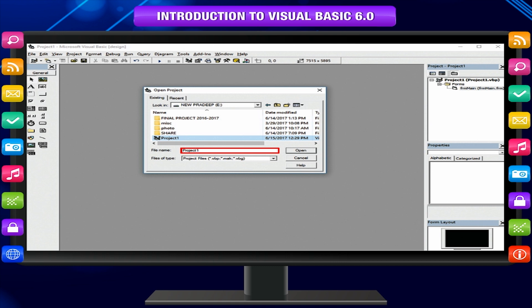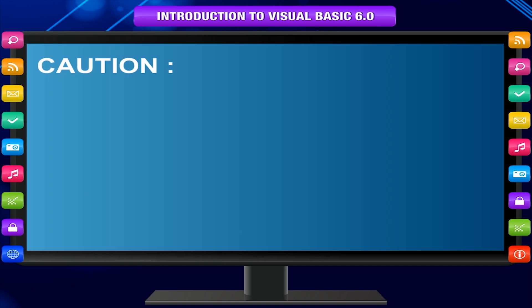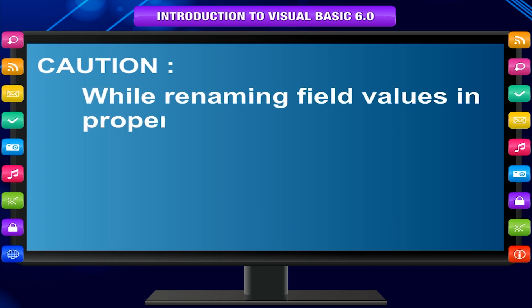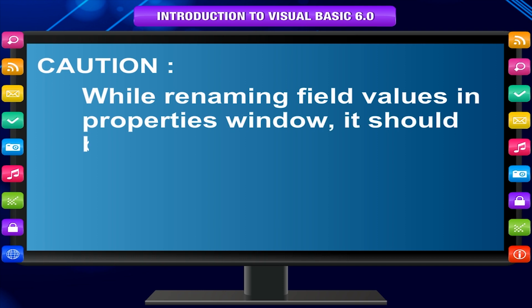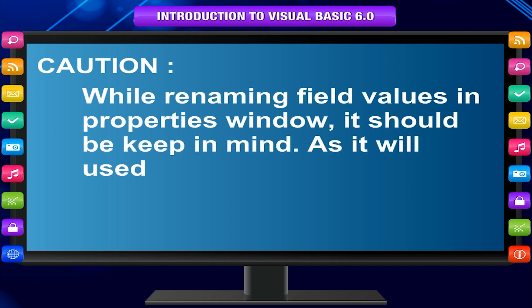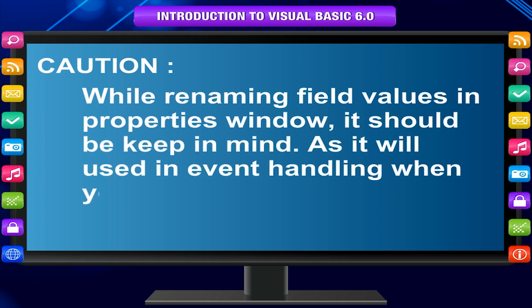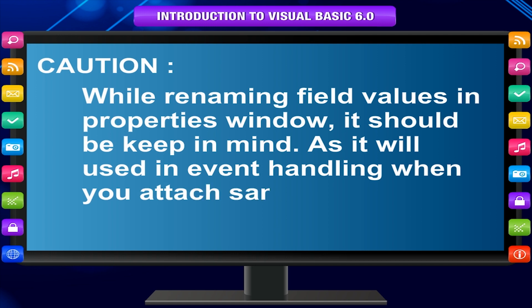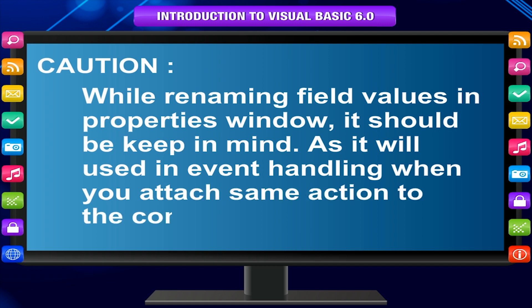Caution: While renaming field values in properties window, it should be kept in mind as it will be used in event handling when you attach same action to the controls.